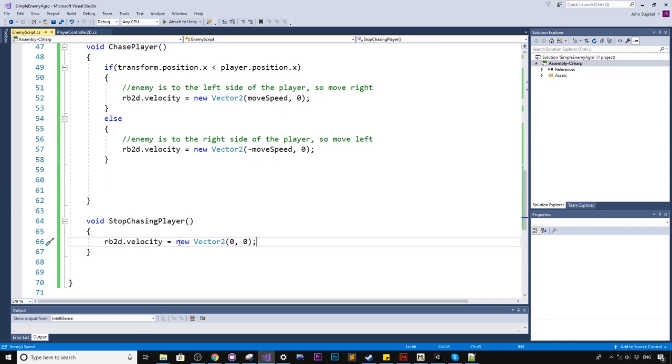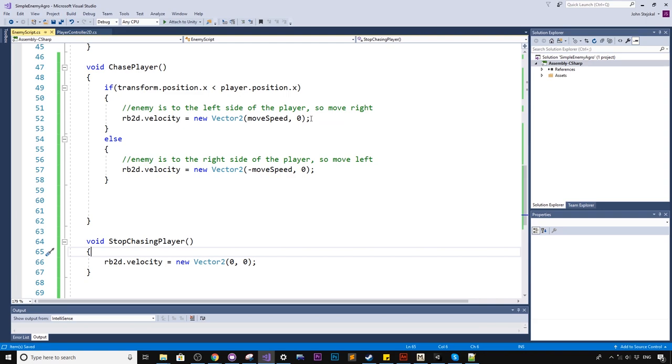Okay, so we're just stopping all the movement. Here we're setting movement, like move right, move left, and here we're just stopping it. Just for you guys who want to make a big deal about me using rigidbodies and physics.